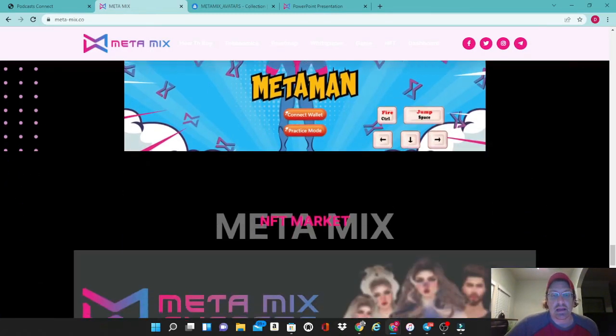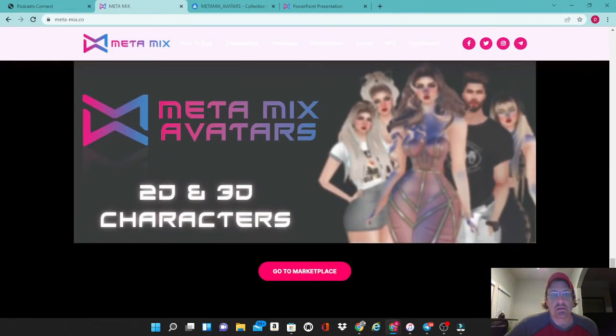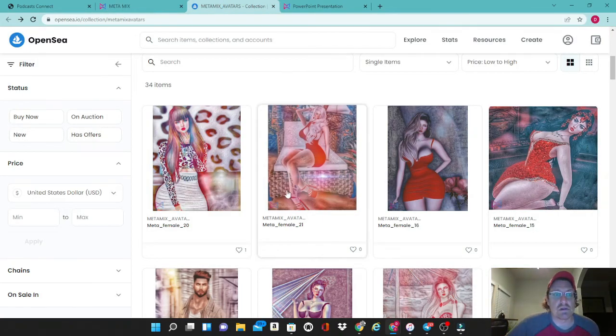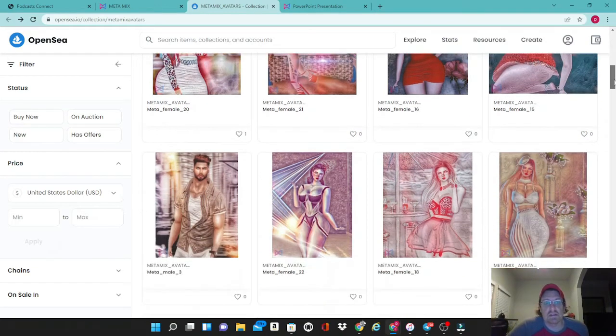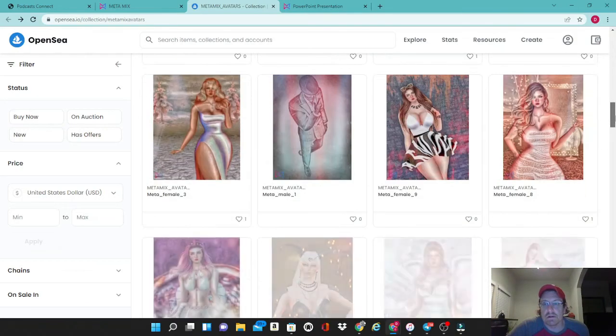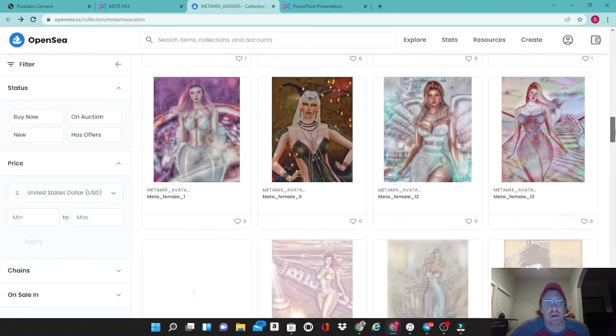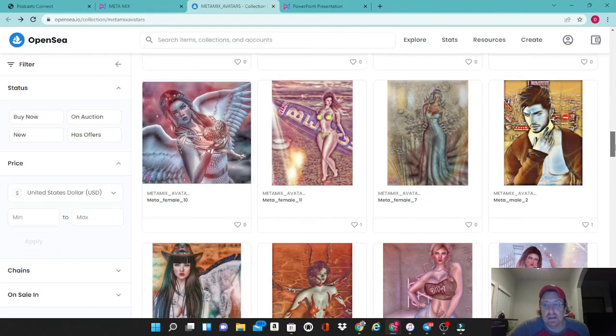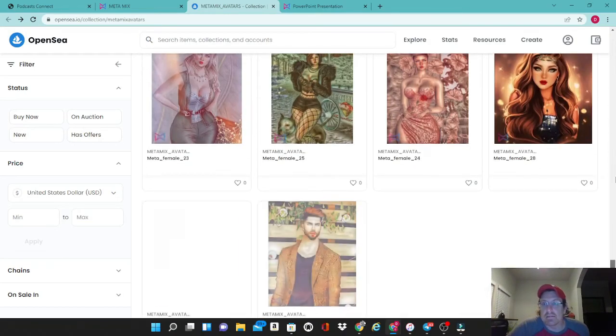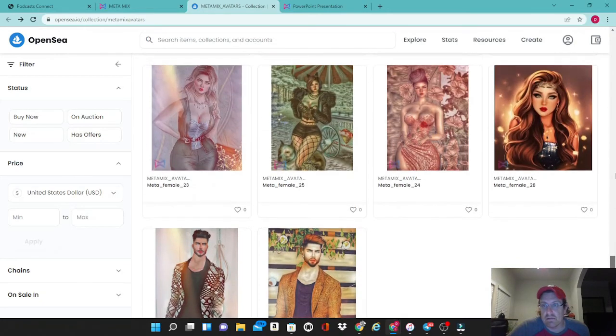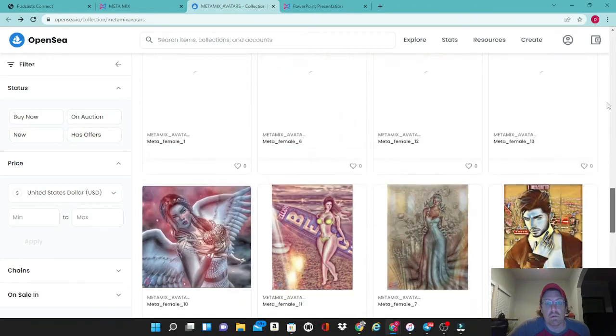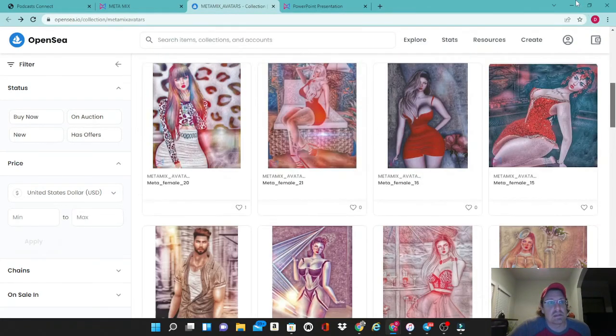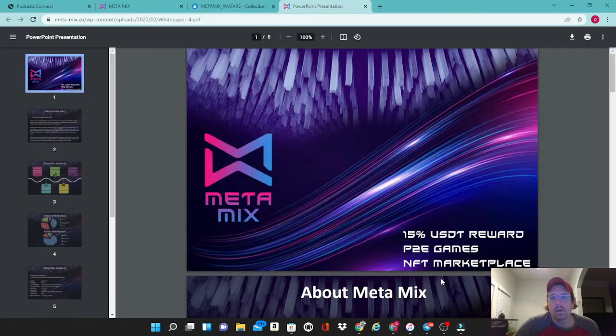Let's scroll down a little bit more. Here are some of the MetaMix avatars, 2D and 3D characters. Let's take a look at the avatars here. Definitely some really sexy avatars that they have going on. They have mostly girls here but they do have a few gentlemen sprinkled in. These are available on OpenSea. They made quite a lot of them, so whoever designed these definitely did a really nice job with the artwork. This is some really nice artwork that they have here, available on OpenSea.